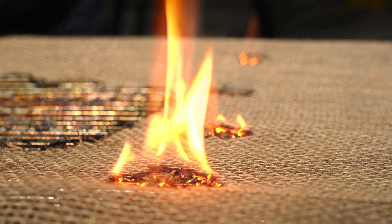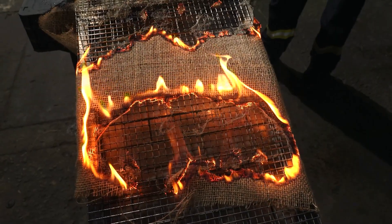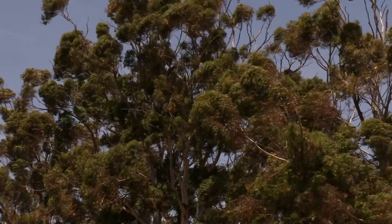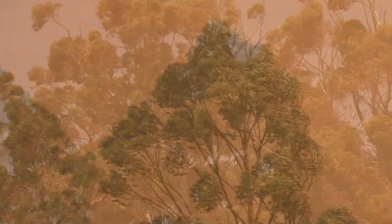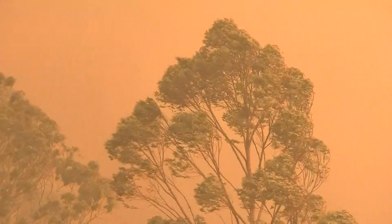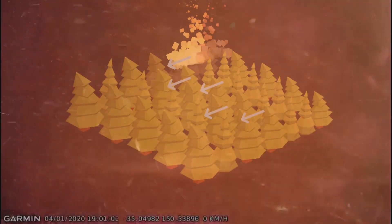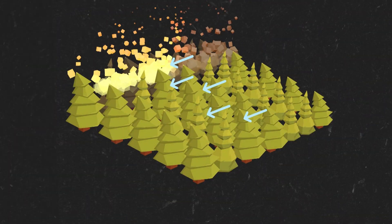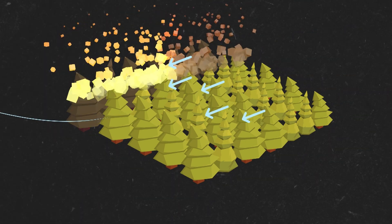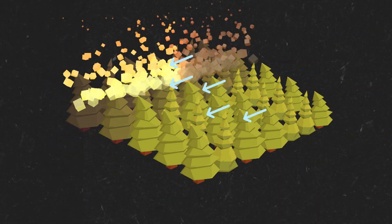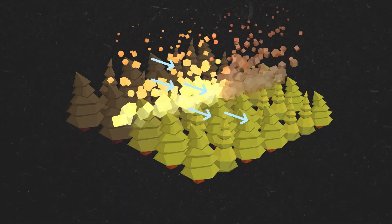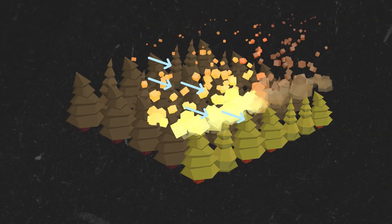Luckily this fire was in a controlled environment. But if a fire was somewhere like here and we added a bit of wind, it would be a different story. Strong winds are another big reason how bushfires spread — by providing more oxygen, it increases the intensity. And a change of wind direction can make the fire a lot bigger, very quickly.